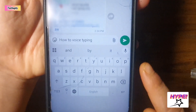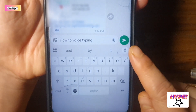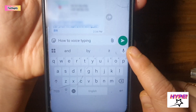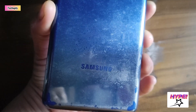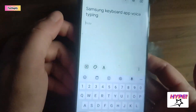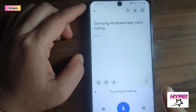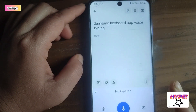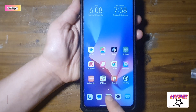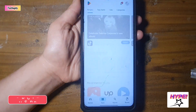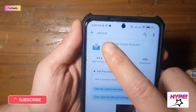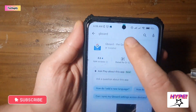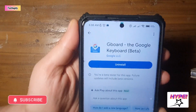First step, make sure you have a voice typing keyboard for Android installed on your phone. If you're using a Samsung phone, you can use your current Samsung voice typing keyboard app. If you're using other Android phones, I recommend having Gboard for Android since it has a built-in voice typing feature.